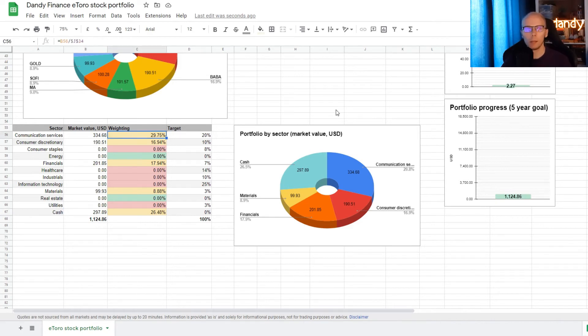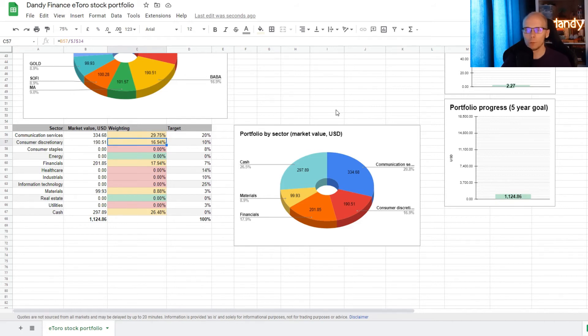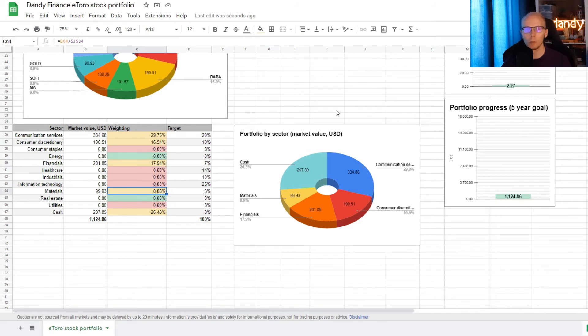So we now have 29.8% allocated for communication services. Then 16.9% for consumer discretionary. 17.9% in financials. 8.9% in materials. And 26.5% of the portfolio in cash.